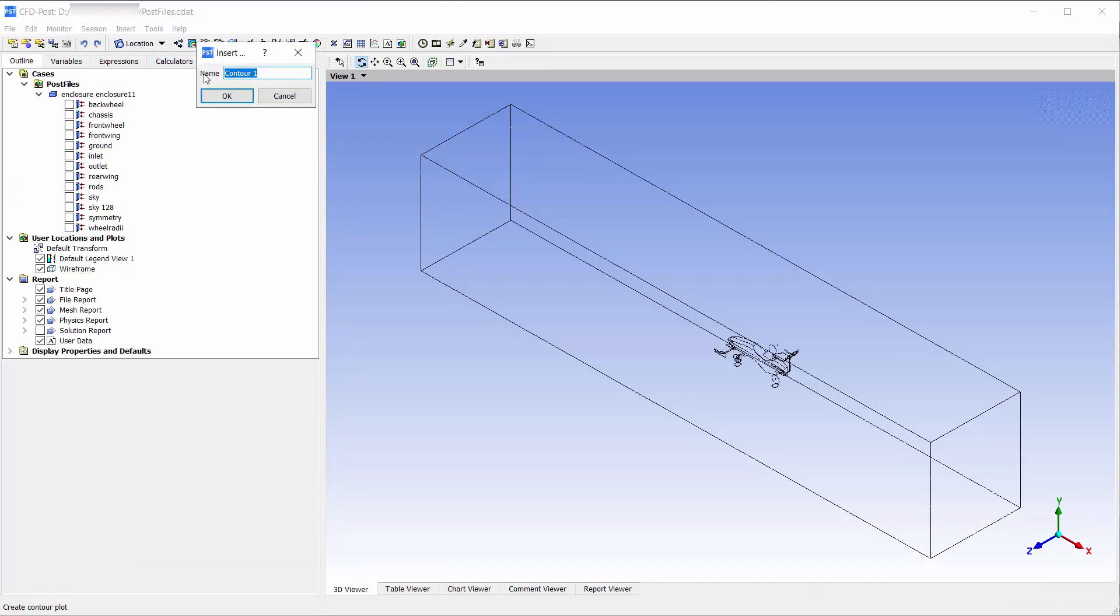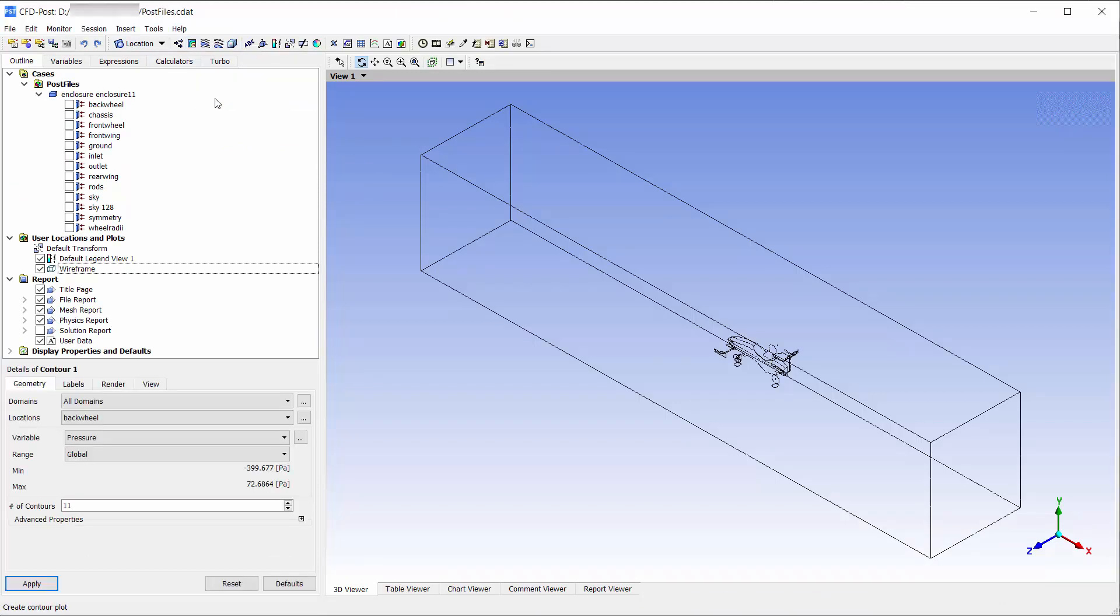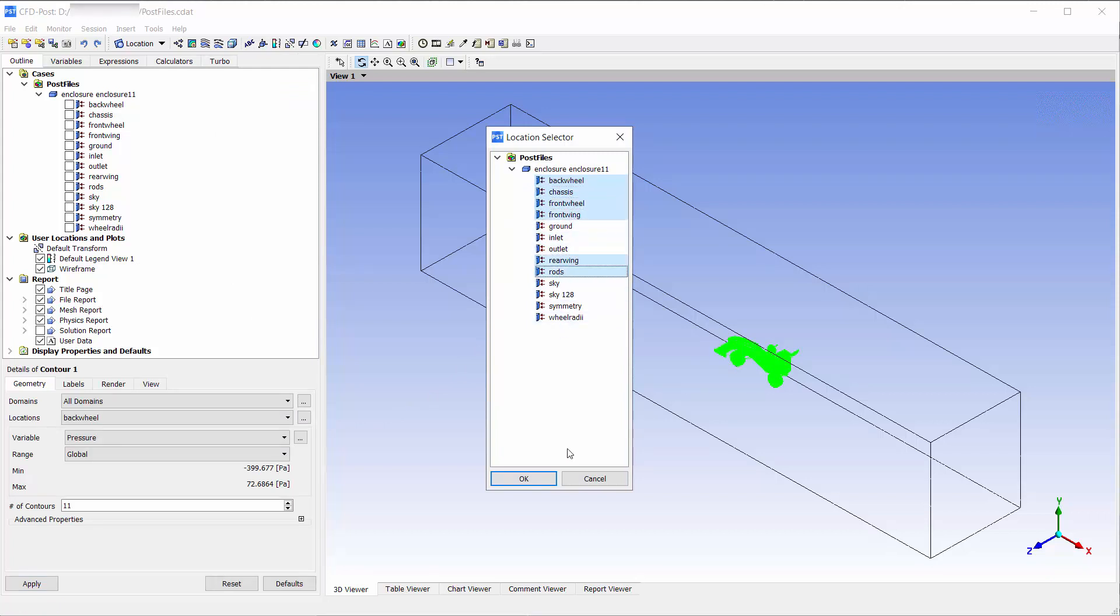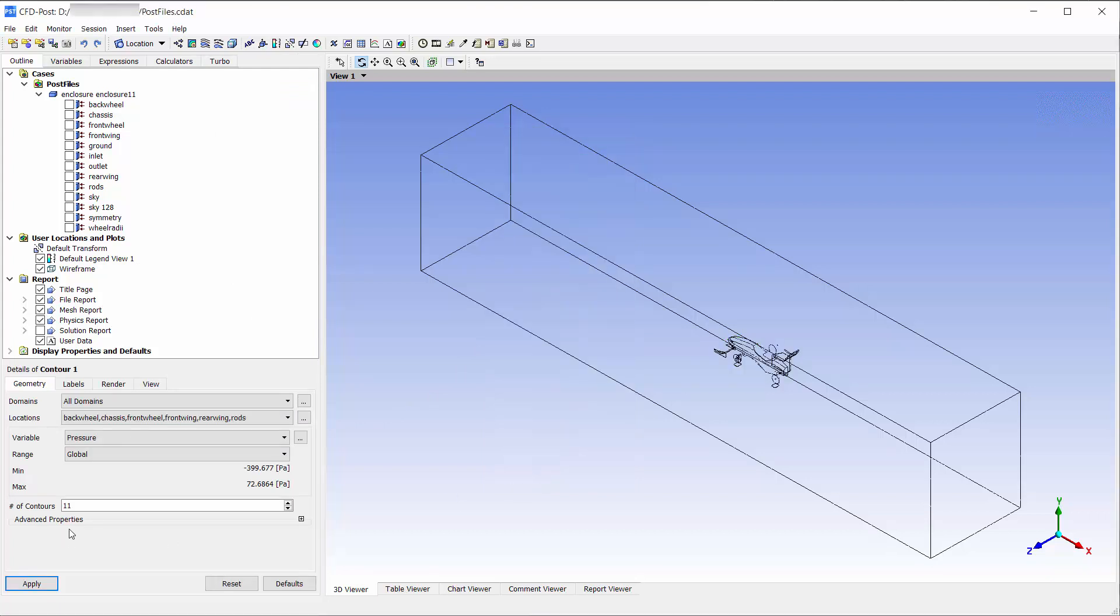Let us now create a pressure contour. Choose the car surfaces as shown. Change the number of contours to 20.